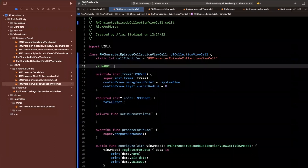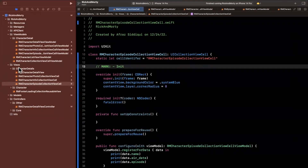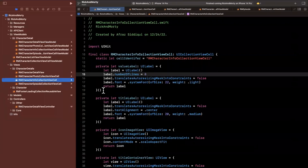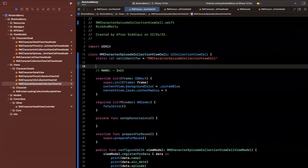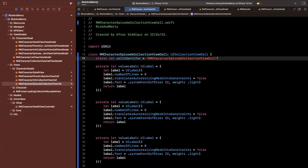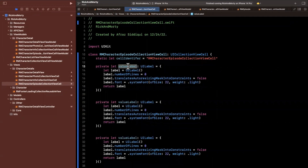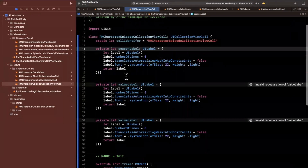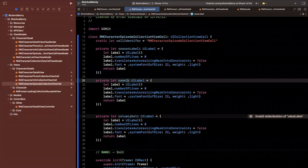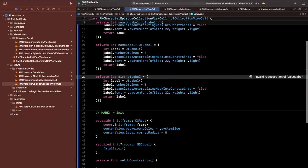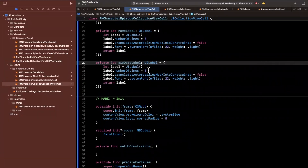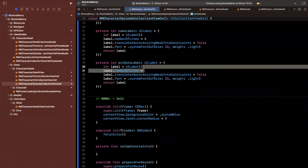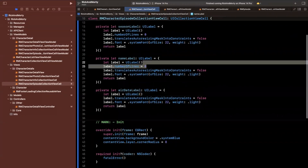We've already created labels before, so I'm going to steal them from an existing cell — copy and paste them and tweak them. We'll have one, two, and a total of three. We'll call them the season label, the name label, and the air date label. Number of lines we can set to one for all of these.